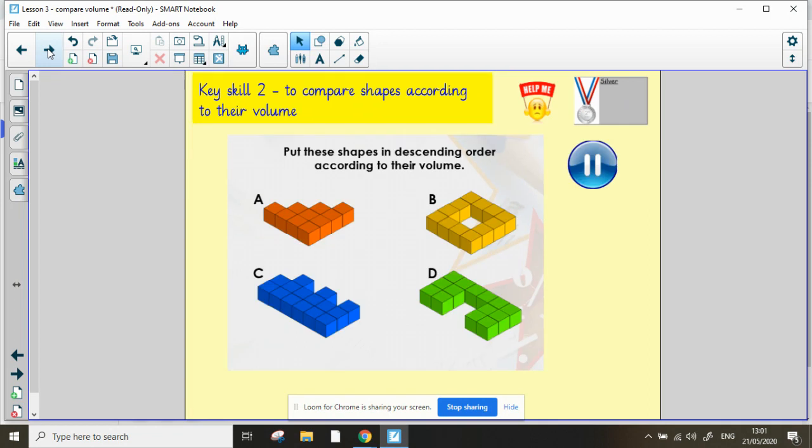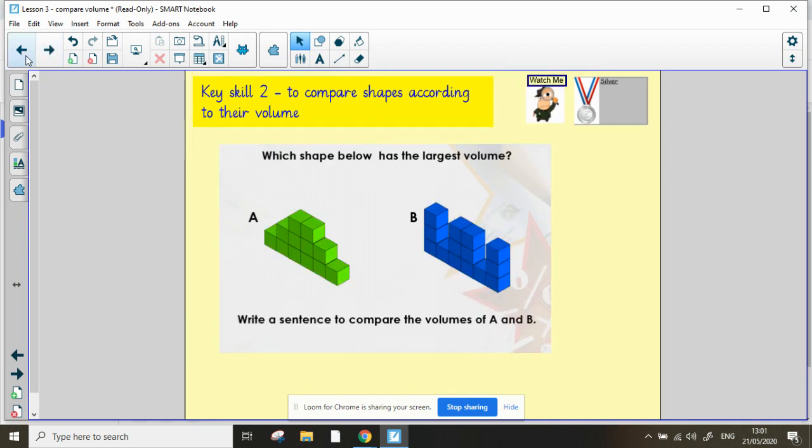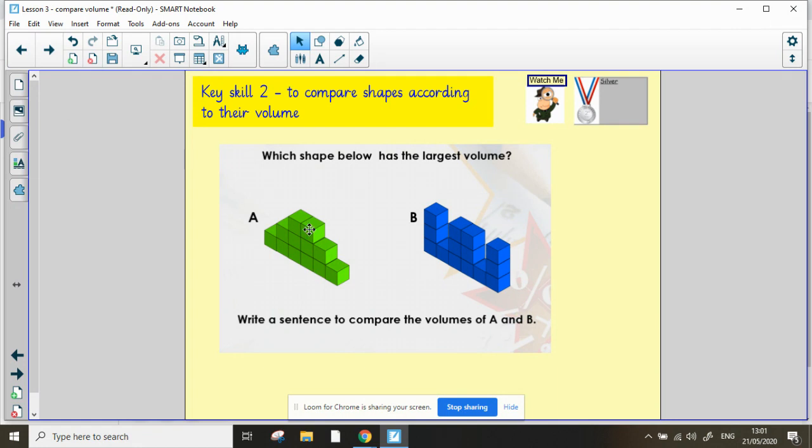For key skill 2, we need to compare the shapes. So first of all, we're going to have to work out what the volume is to be able to compare them. We then need to write a sentence to compare both A and B. So I'm going to start by counting and finding the volume of each of these shapes.